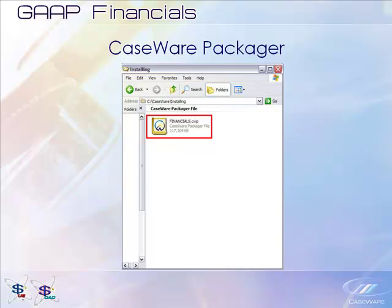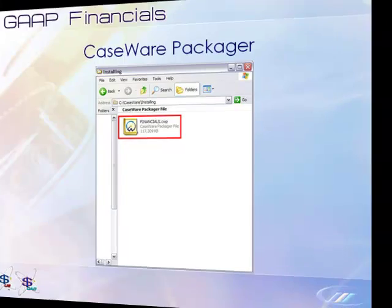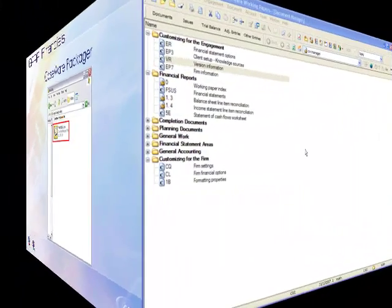Once the updated template is installed on your system, open the client file you wish to work in.